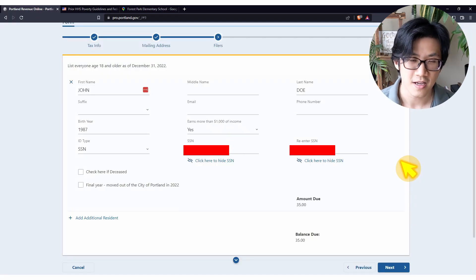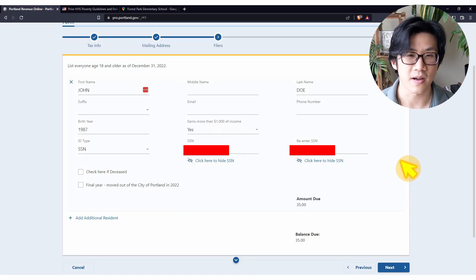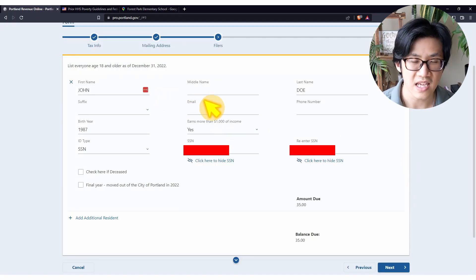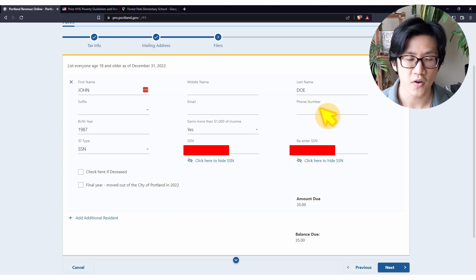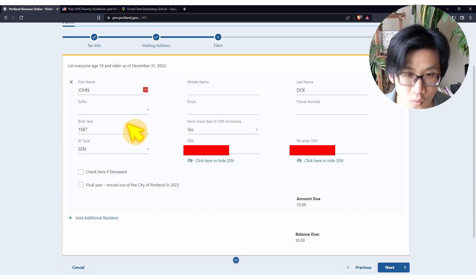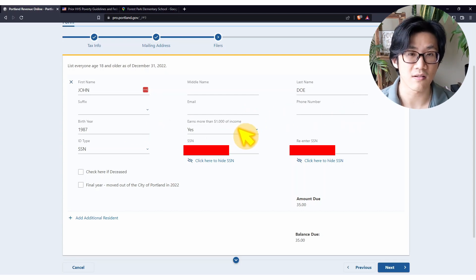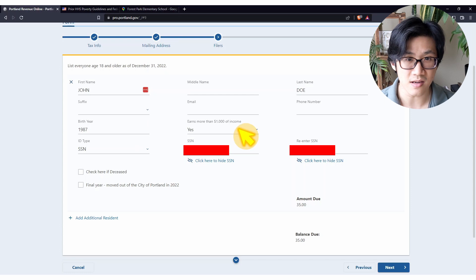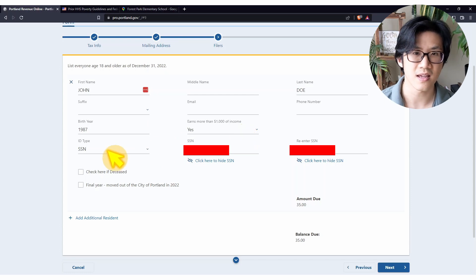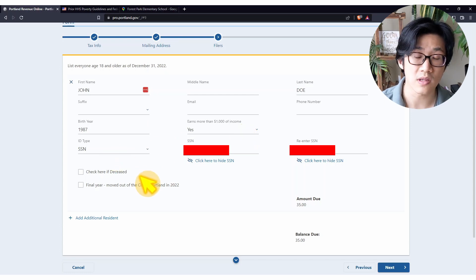Click on next. Here you have to fill in your particulars: your name, email, phone number, birth year, whether or not you earn more than $1,000 this year, SSN, and more details.